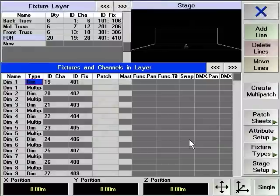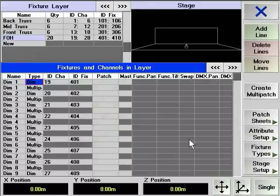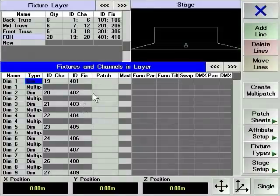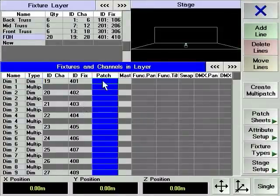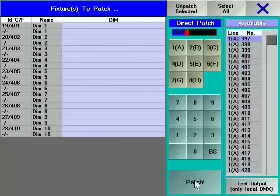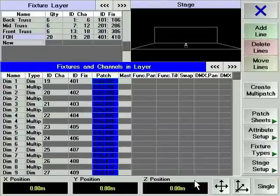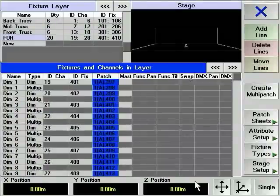Continuing with our show, we will enter 1, giving us a total number of 2 DMX addresses under the control of each of the selected channel and or fixture numbers. As you can see, each device has now two separate lines in the fixtures and channels in layer section. If required, you can patch each line separately. For our purposes, just select them all and patch them as normal.